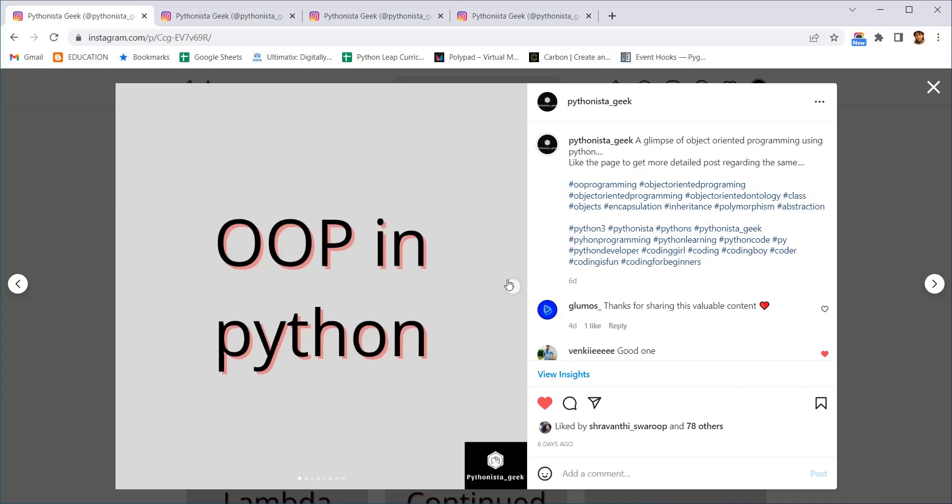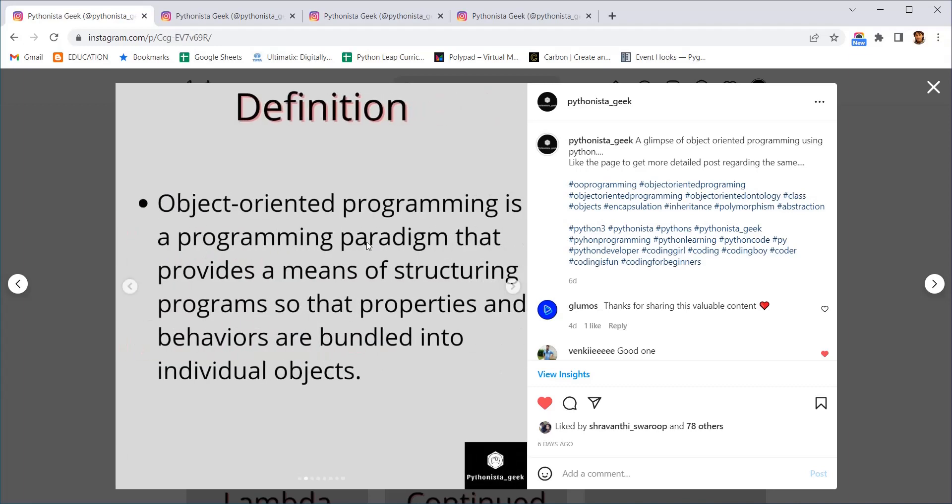Now to start with, first let us see what is object-oriented programming. It is actually a programming paradigm that provides some means for structured programming so that the behaviors are bundled together into individual objects.